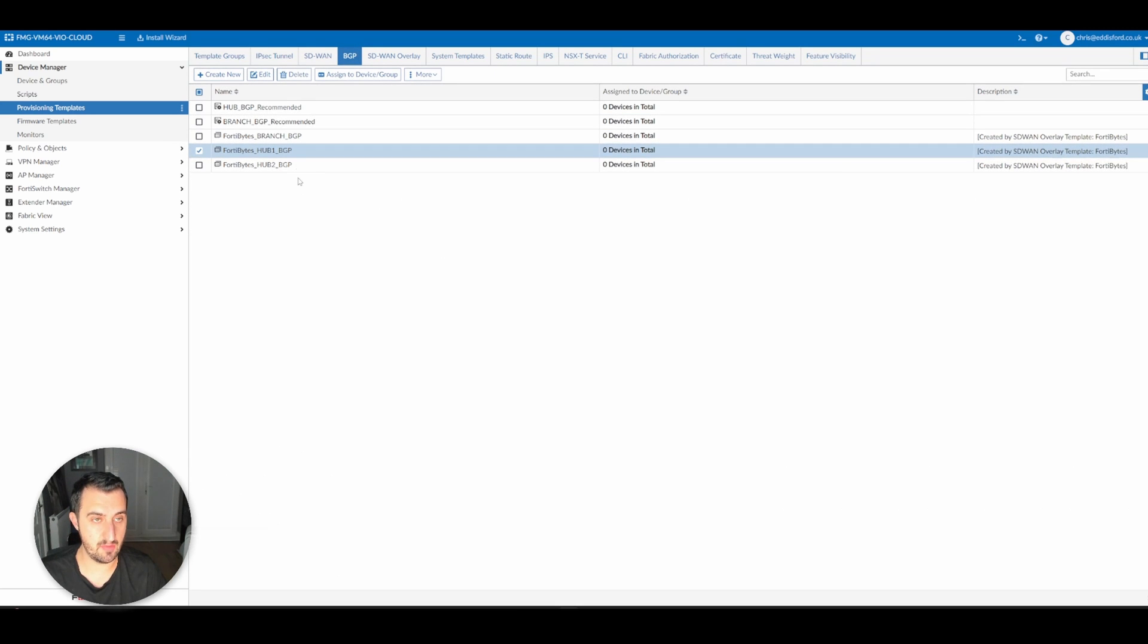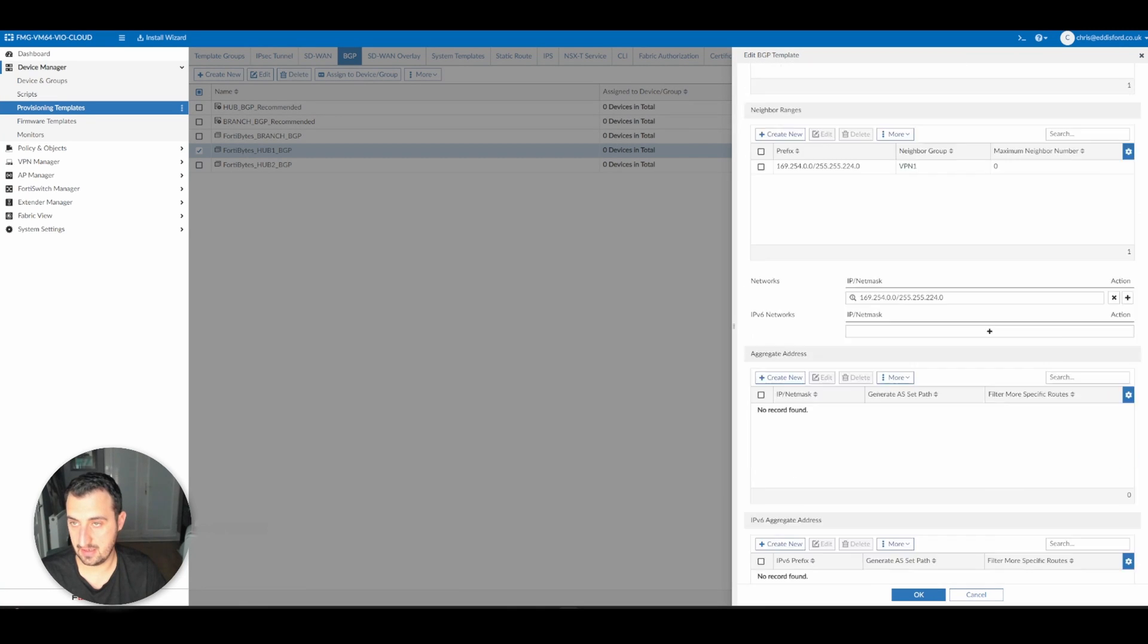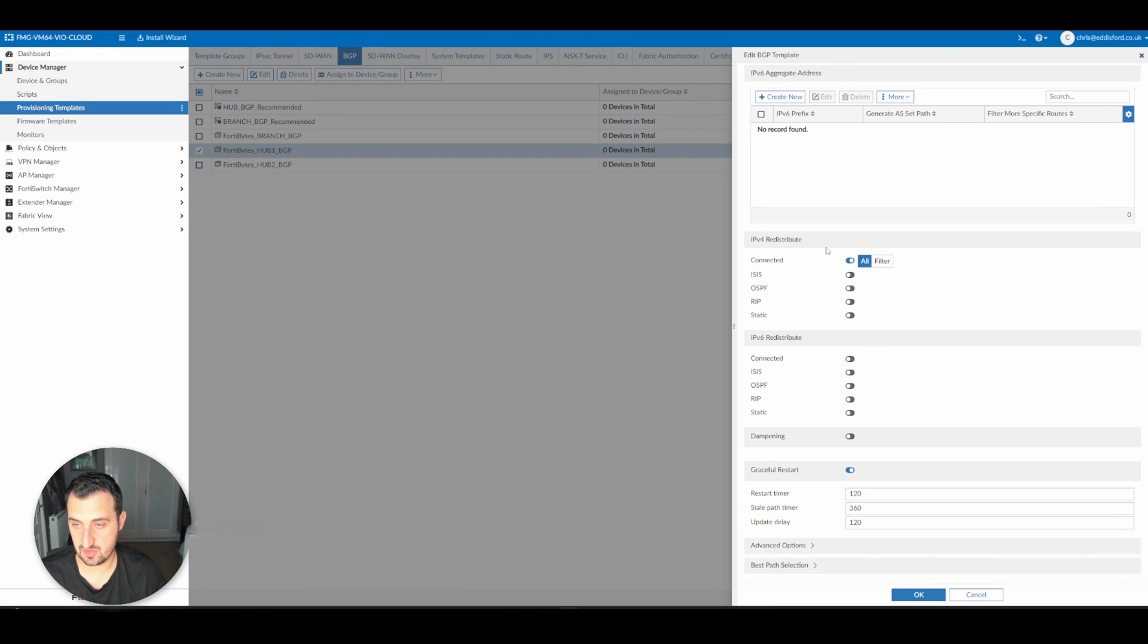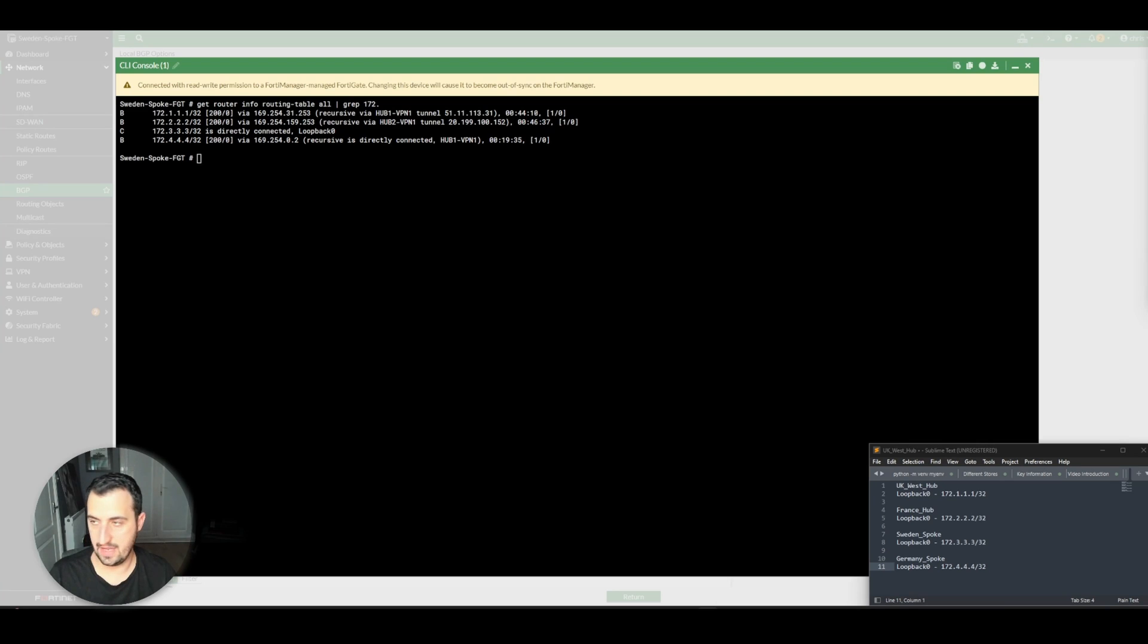I did the same on both hubs as well. I'll just show you one of them. I redistributed connected into BGP again.